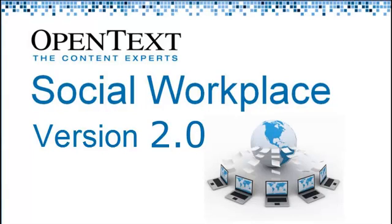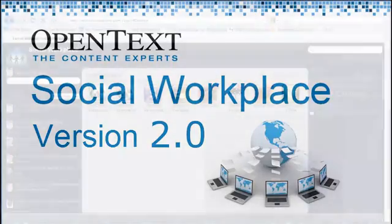OpenText Social Workplace has been updated to version 2.0. We've listened to our customers and have added more ways to communicate, improved editing and organization, and the community experience.